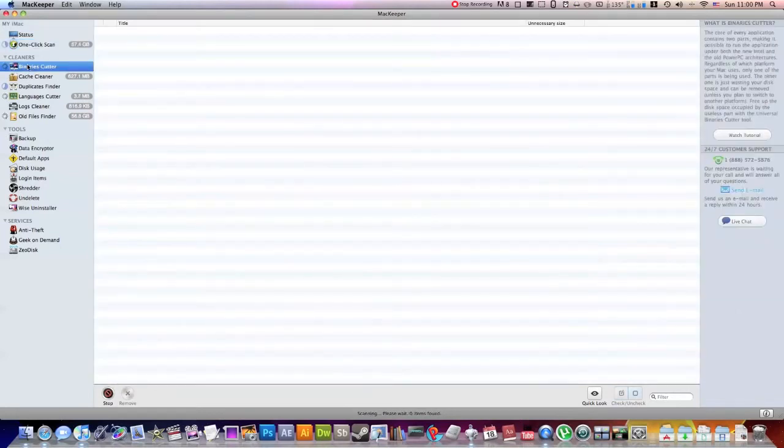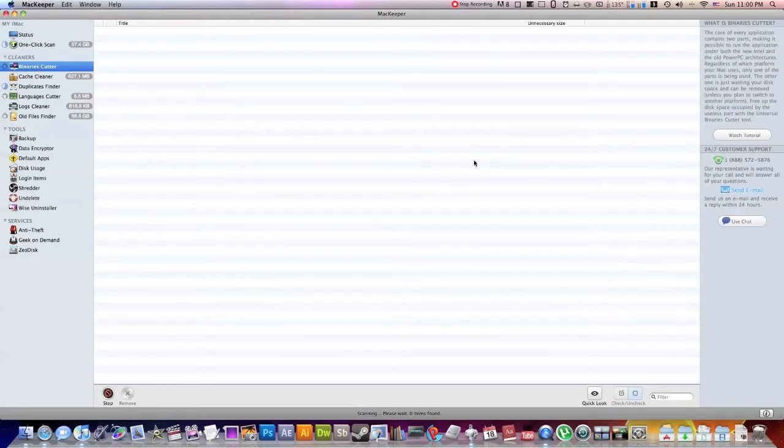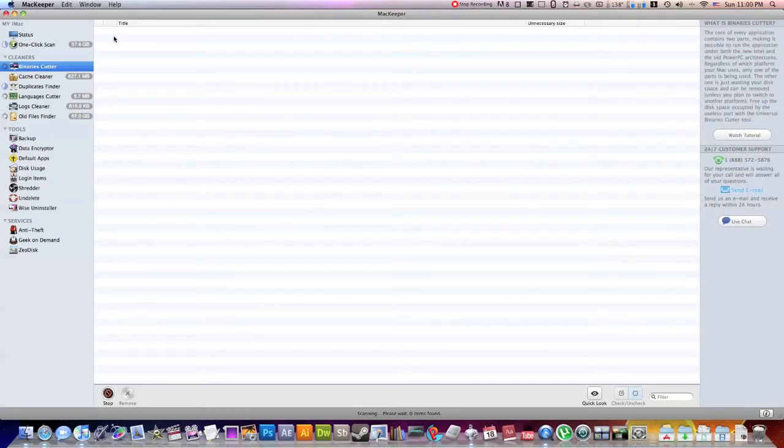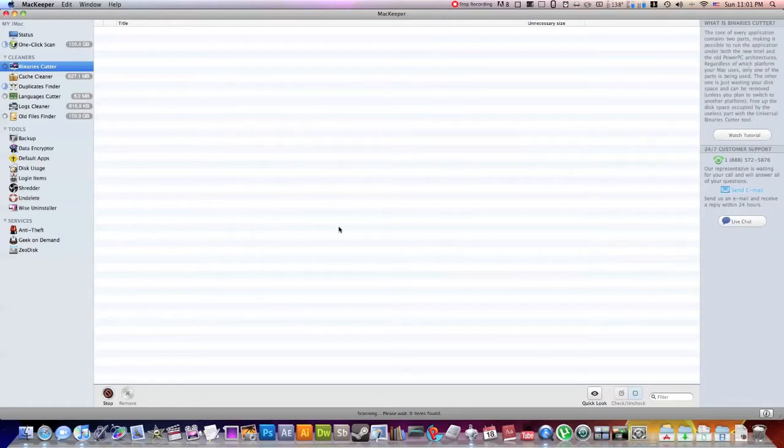So now we are in binary cutters. What this will do is it'll go through and for those of you who didn't know, all Macs, when you download an application, it comes with two different versions, one for a PowerPC and one for Intel chips. And this binary cutter will figure out what your computer has. Mine, for example, has an Intel chip. And it will delete all of the PowerPC halves of all my applications, essentially cutting down the hard drive space of all my applications in half, which is great.